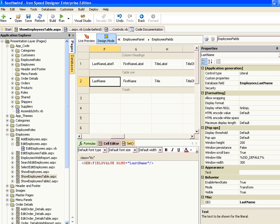The example we're using today is based on the Southwind database that comes shipped with Ironspeed Designer. I've created a sample application based on the tables in that database with no code customizations — this is how it comes straight out of the box. Perhaps the easiest way to understand functions is to look at how they're used automatically when you generate an Ironspeed Designer application.